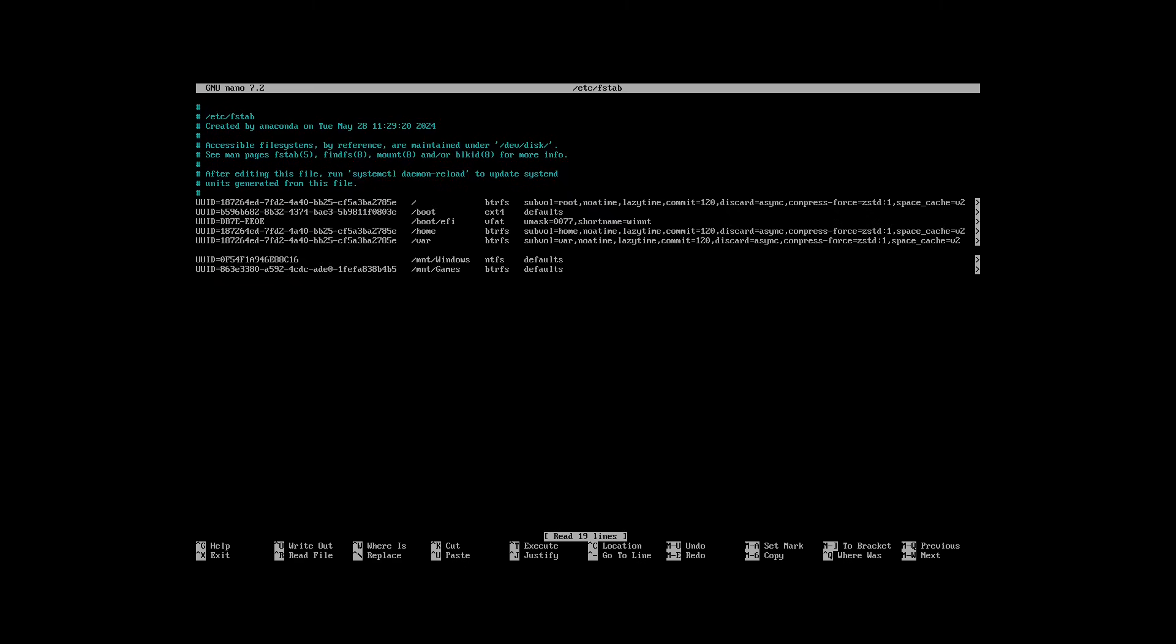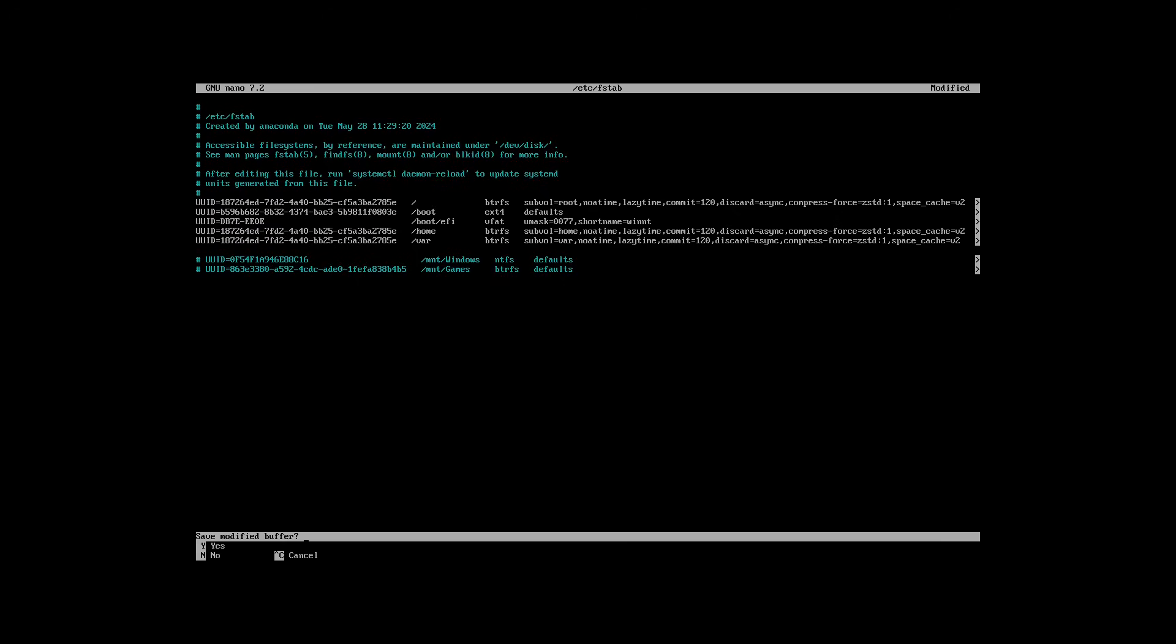We don't want to touch any of the other main system entries. Now we add a hash at the beginning of these lines to comment them out. Press Ctrl X to exit the file, hit Y to save the file, and finally press Enter.